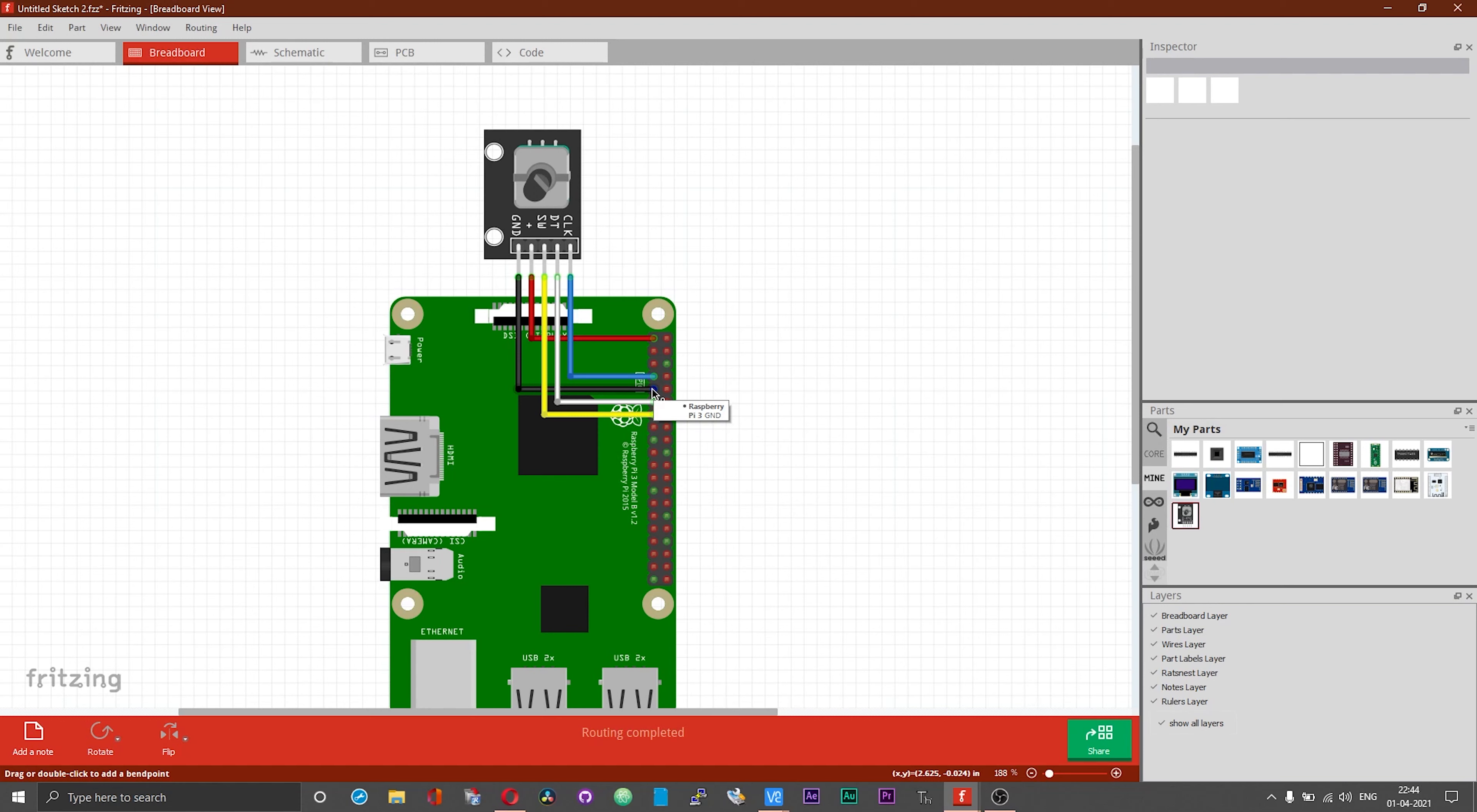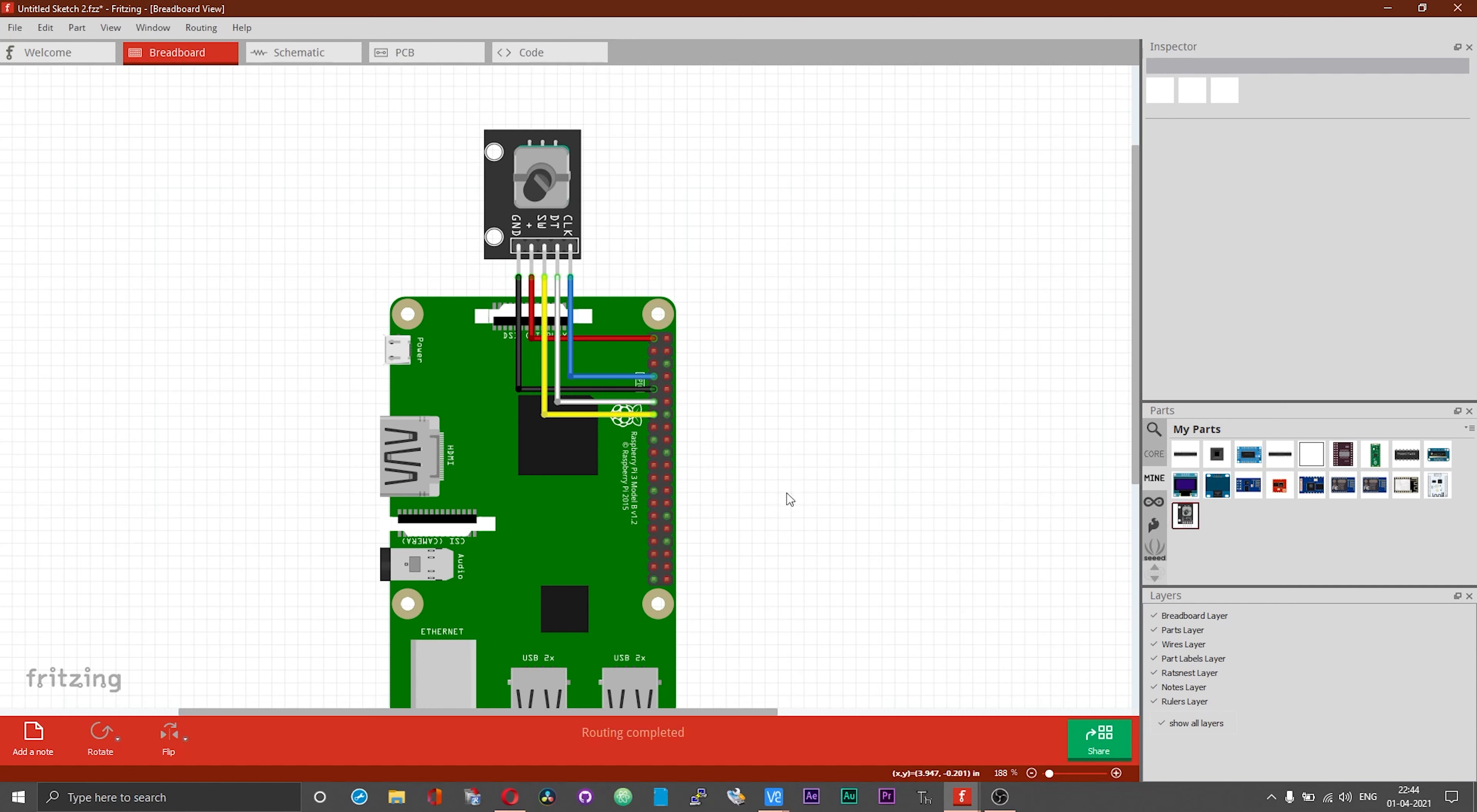Lastly, I have got the plus or the VCC or the supply of the rotary encoder connected to 3.3 volt pin of the Raspberry Pi board, and then the ground of the rotary encoder goes to the ground of the Raspberry Pi board.